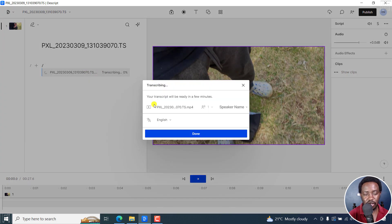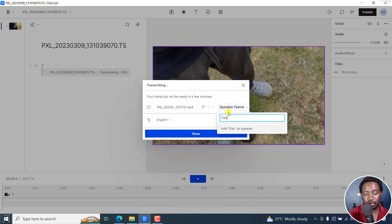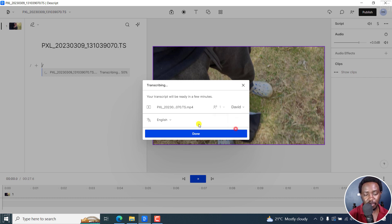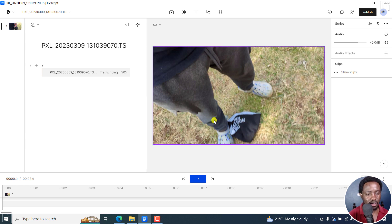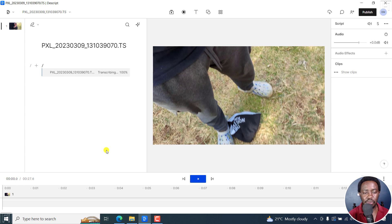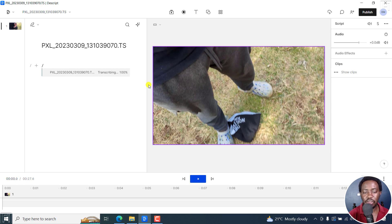It's going to begin initializing, and then you'll need to enter the speaker name — that's me, David. The file is in English. Click on done. It's transcribing — 50% — it's a short video. Let's just give it a couple of seconds. The transcript is ready.